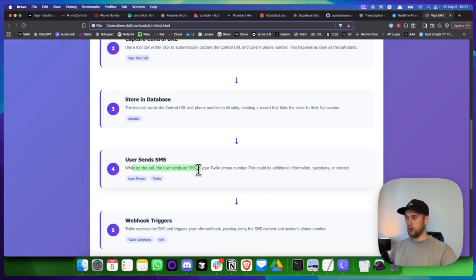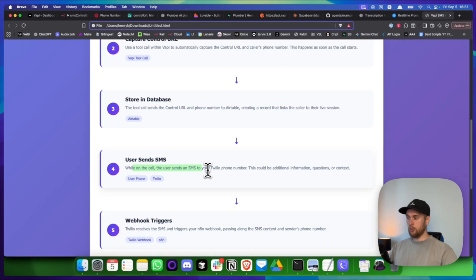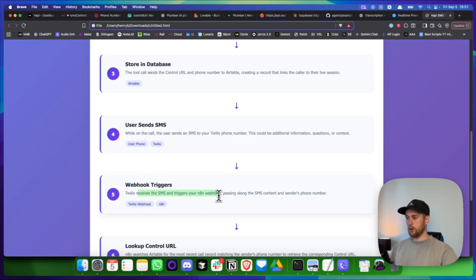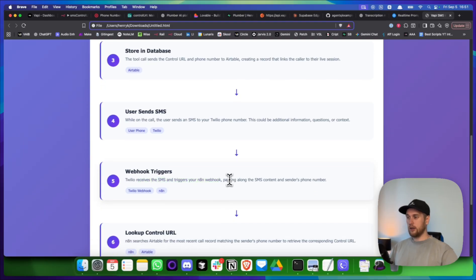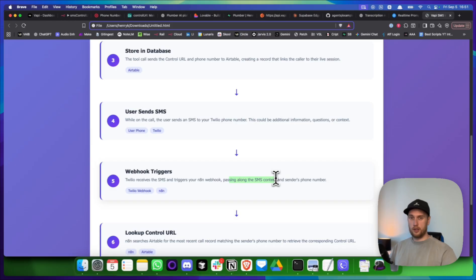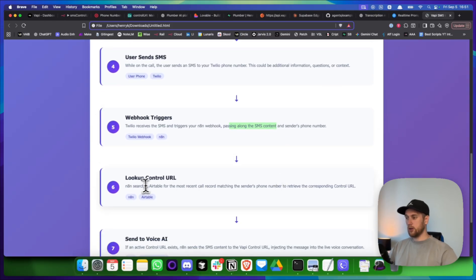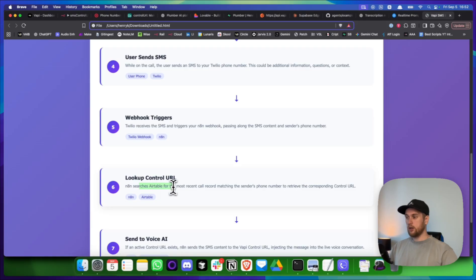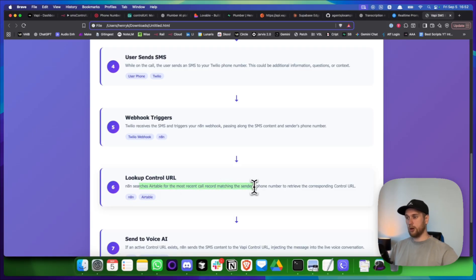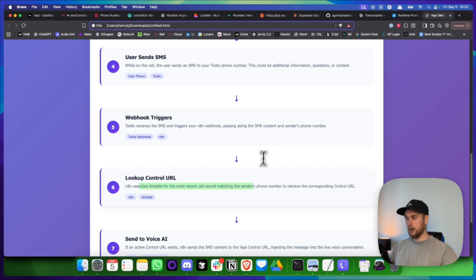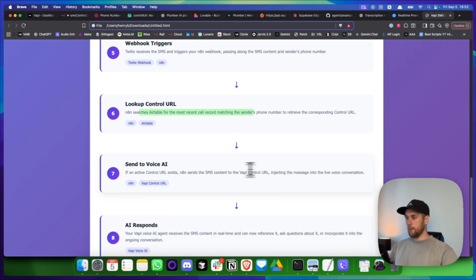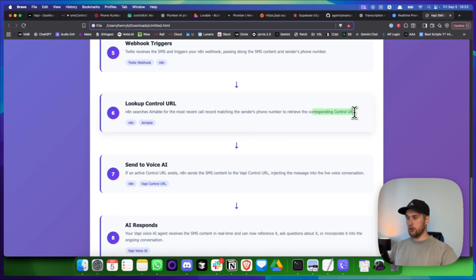The next concept is that we need to capture this control URL. And this happens and we either do this at the start of the call or what I did is I used a tool call to send the control URL over to Airtable. And I'll show you guys in a bit. While on the call, the user sends an SMS to the Twilio number. This triggers my N8N webhook that's hooked up to my Twilio. And this passes along the SMS contents and then sends along with the sender's phone number. And that's then what I use, the phone number and the most recent record in my Airtable to check who made the last message and the filter by the phone number and the date.